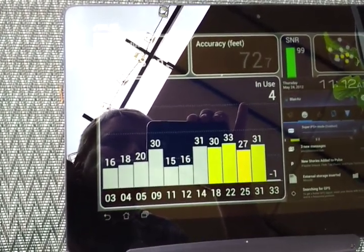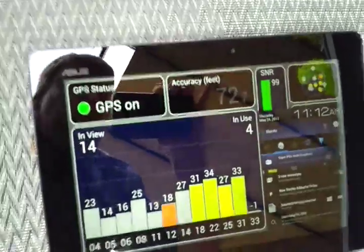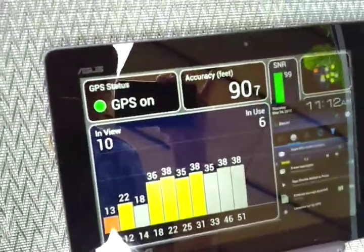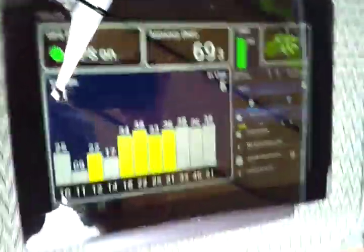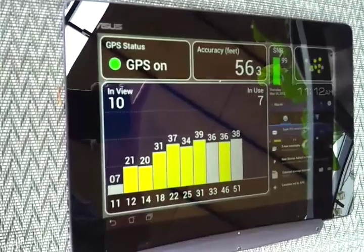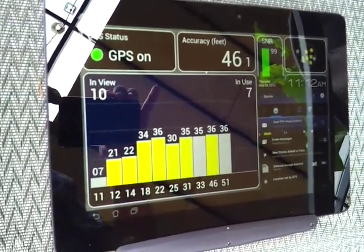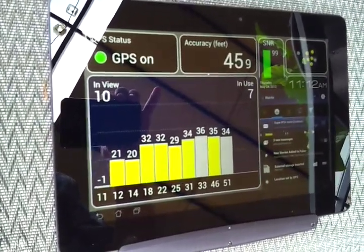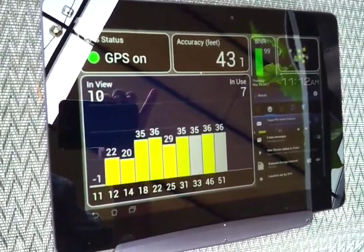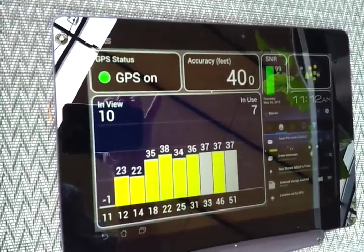You'll see in use 4. I'm going to try and eliminate some of the glare there if I can. There you go. 46 feet. In use 7, but see the height of these bars?